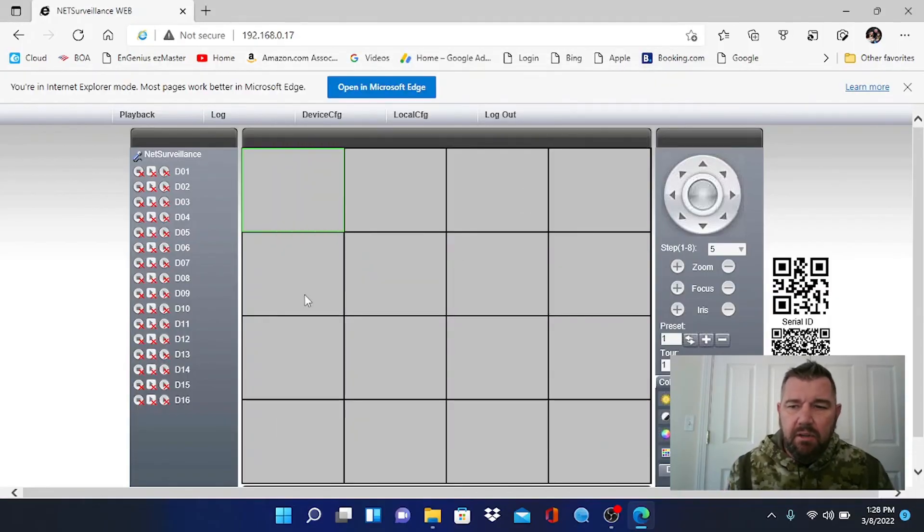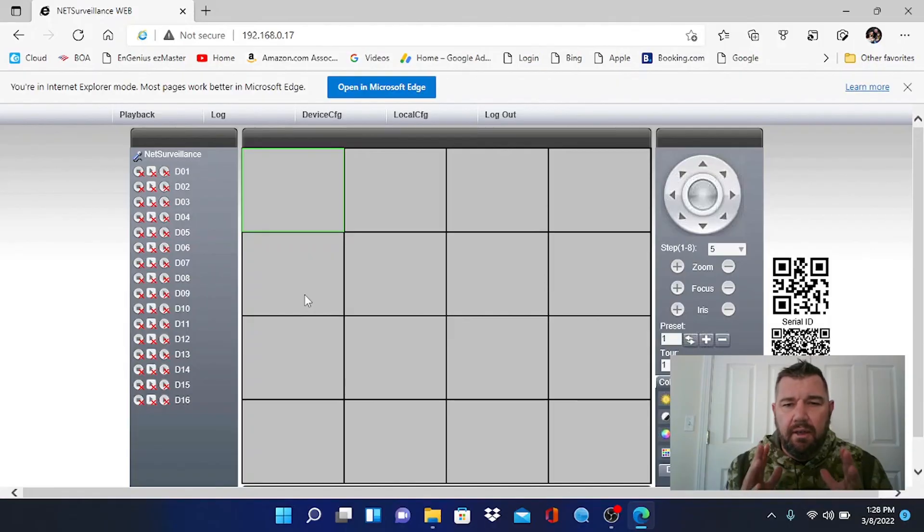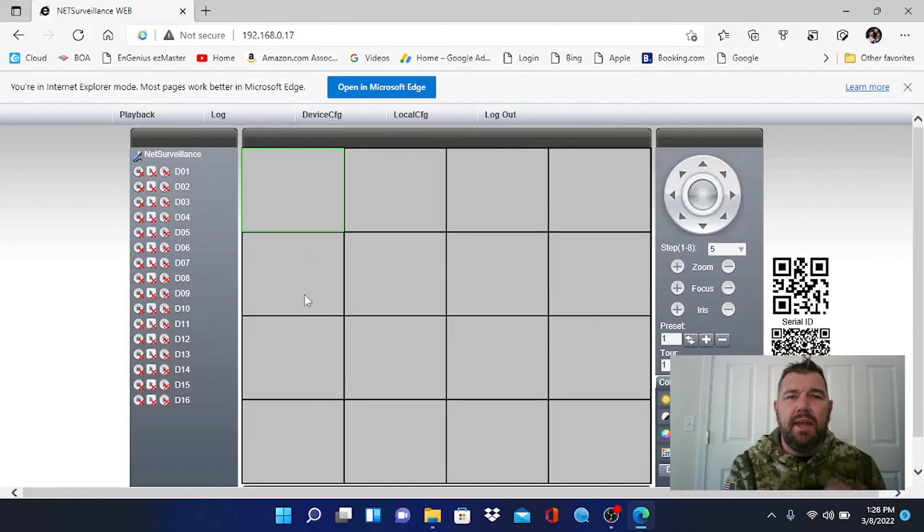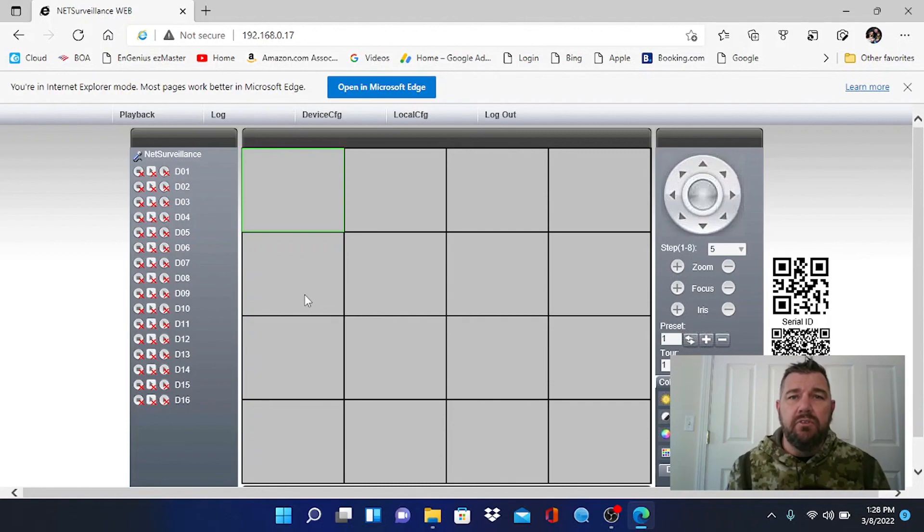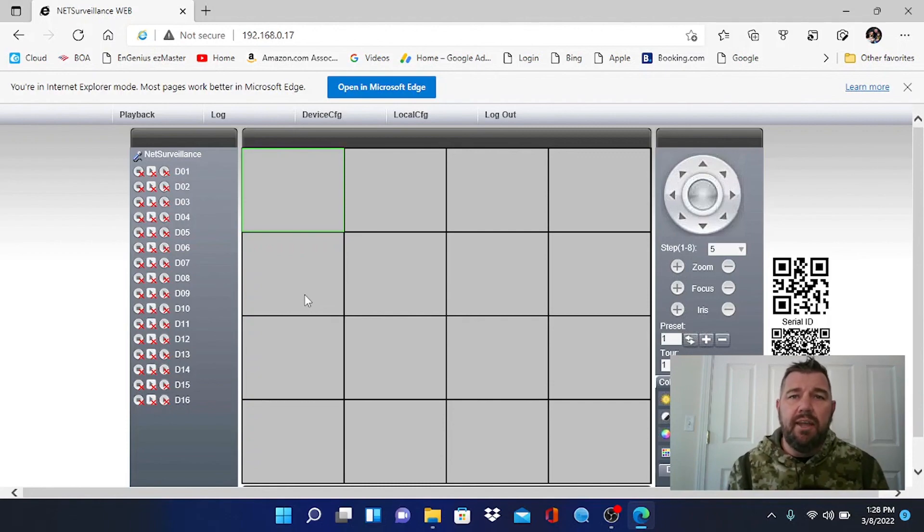But that's how you reset the passwords for XMEYE recorders with the XM chipset. Hopefully the video was useful. As always, if it was, subscribe to our channel. And we'll see you in the field. Thanks.